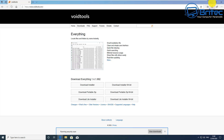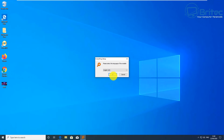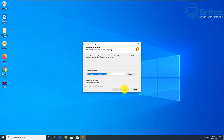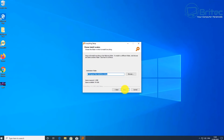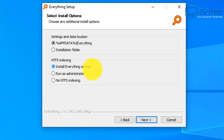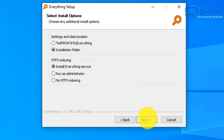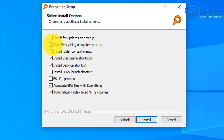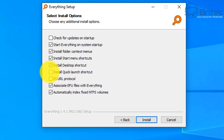Once installed, I'll show you how to set it up as a search option inside the taskbar. This is free software — just install it into the default directory or an installation folder of your choice. You can also install Everything as a service. Click Next, and there are a couple of options: install folder context menus, and a quick launch shortcut — I'd advise adding that.